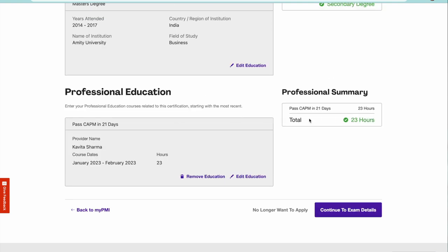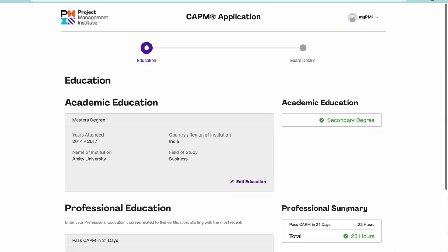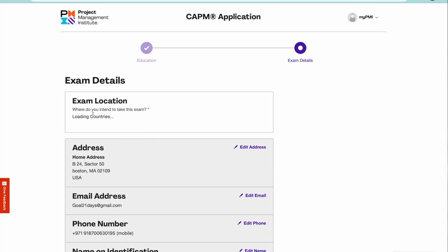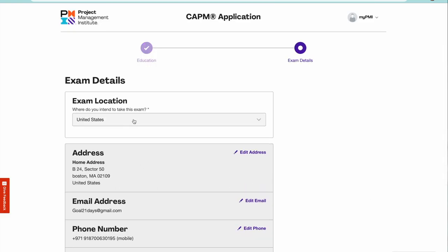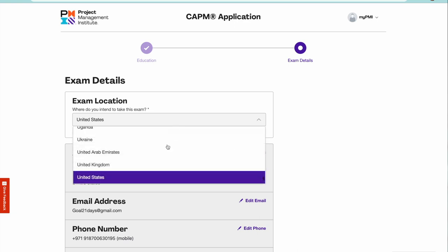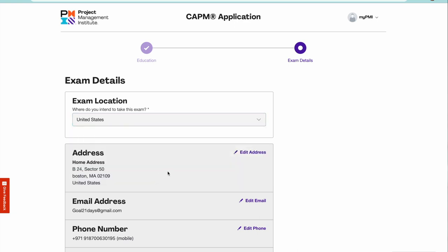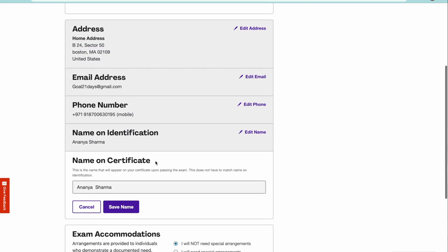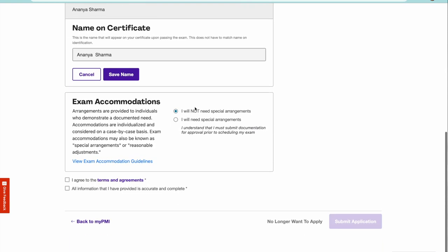If you look at it, you are eligible for the CAPM exam. This is done. Continue to exam details and here write down your location where exactly you would want to take the exam from, your address.